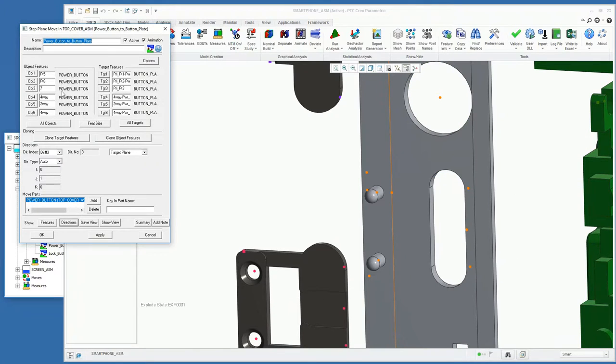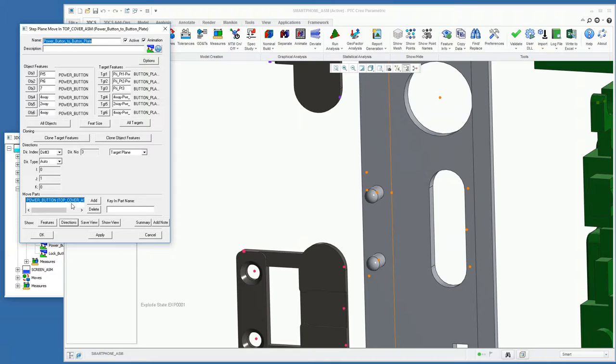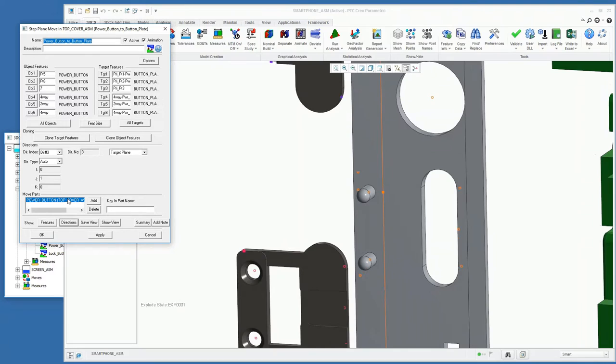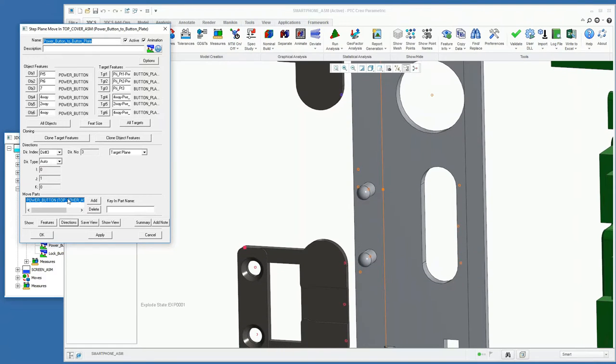And then also, based off of the object points that we selected, the software will infer what parts we want to move. In this case, we're moving the power button, and that will fully complete our move.